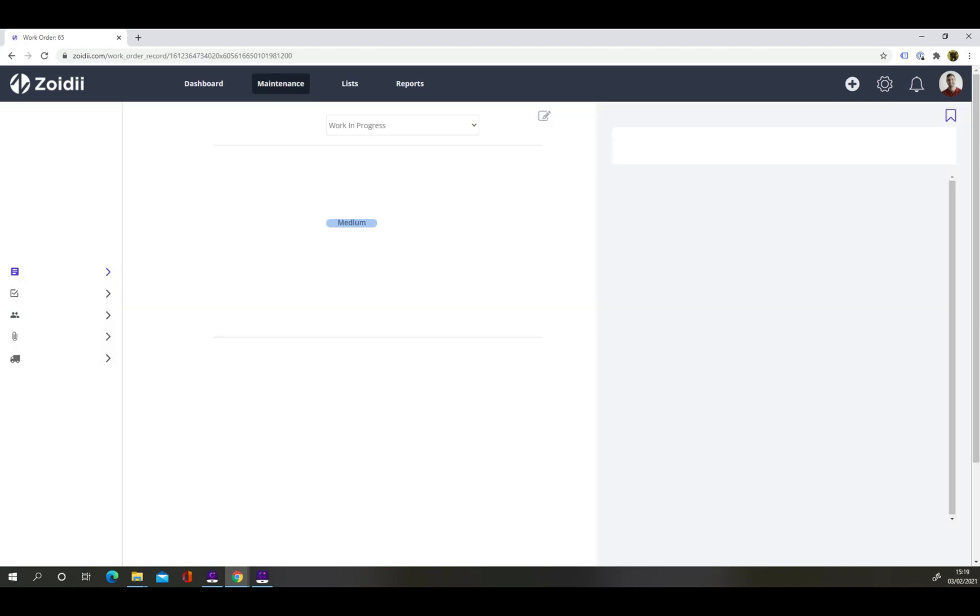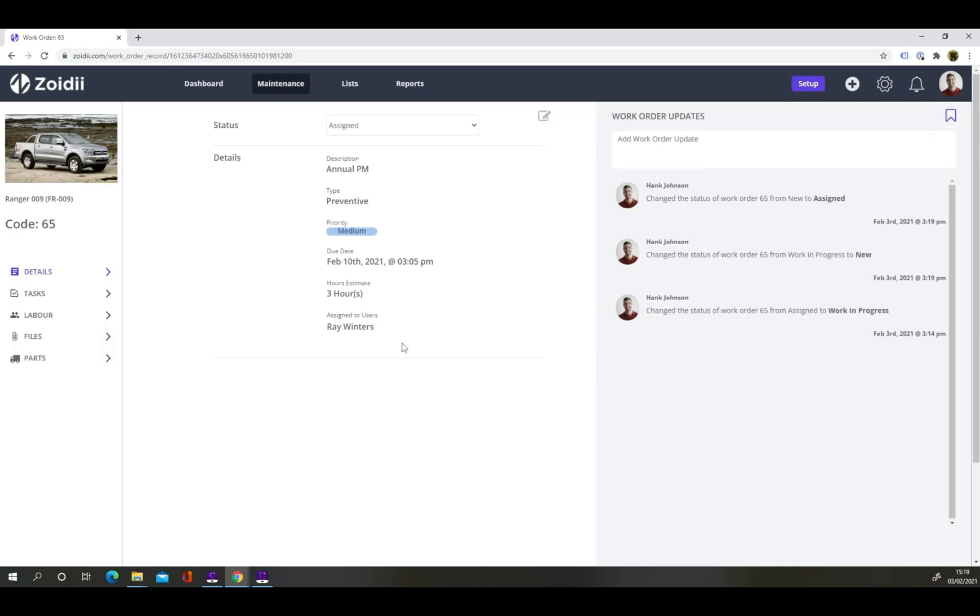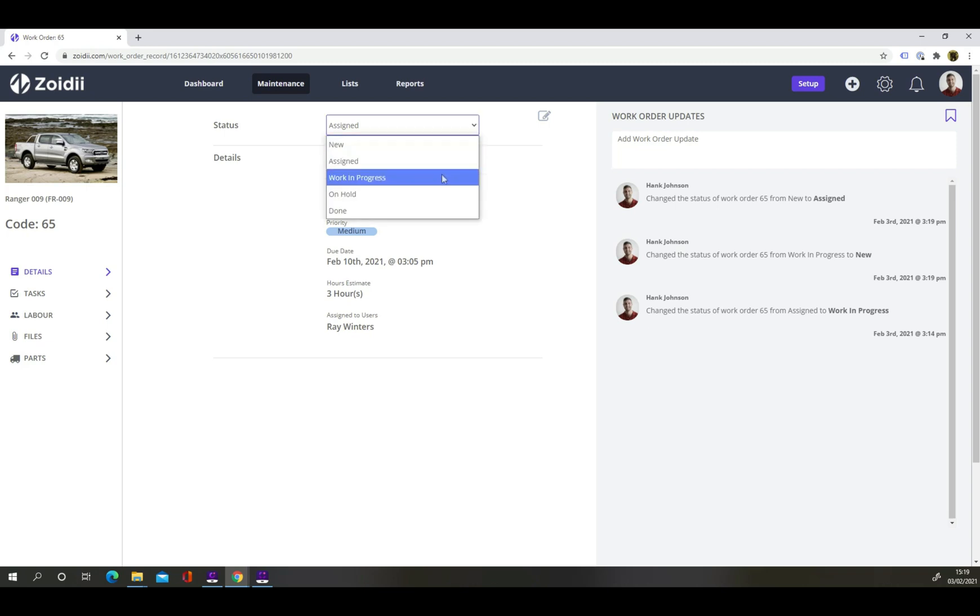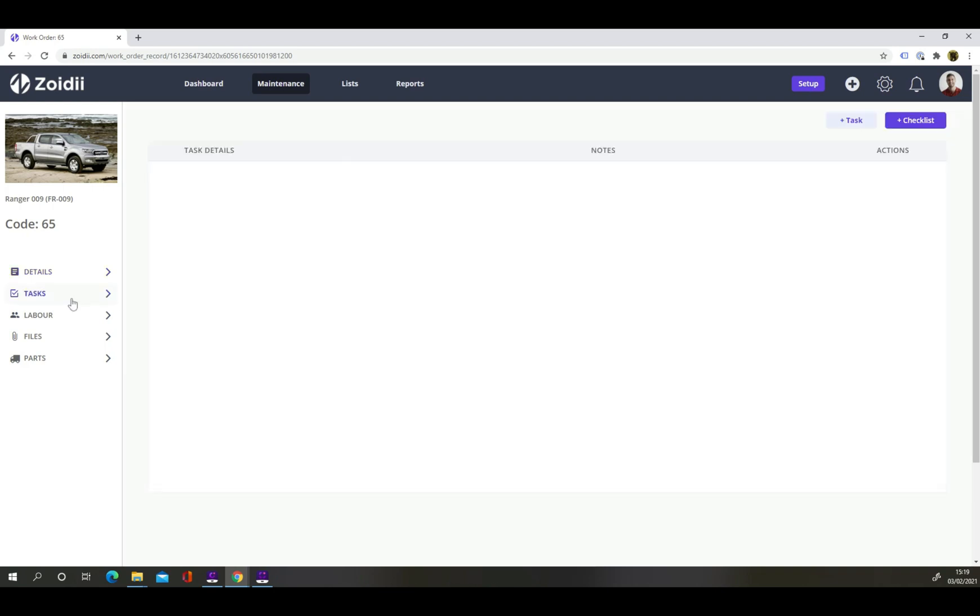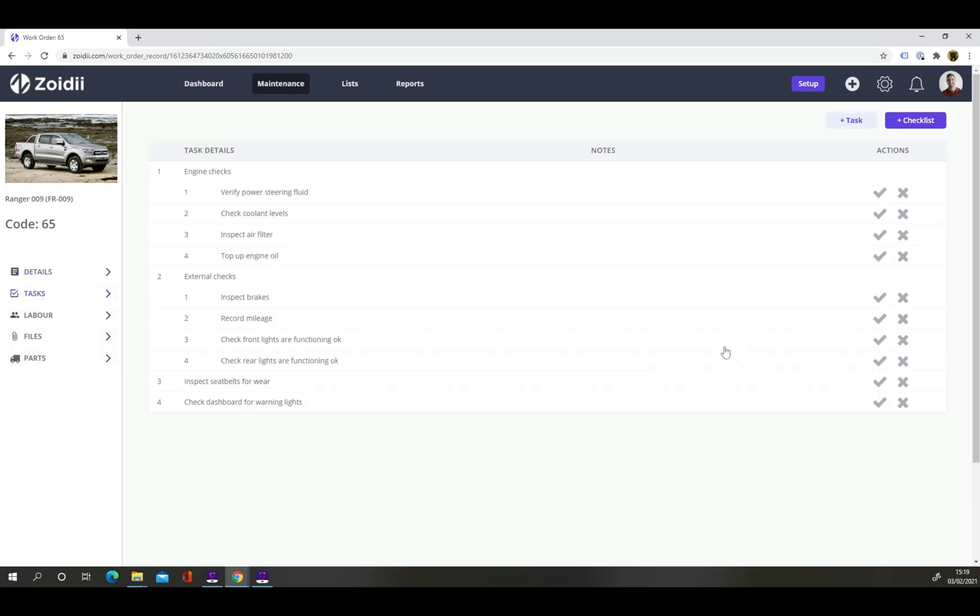Click into a work order record to complete the job. Toggle the work order status to start the work. In the tasks tab, you can close off the tasks with a few clicks of the mouse. Zoidy can be configured with tasks and subtasks. Let's start with engine checks.